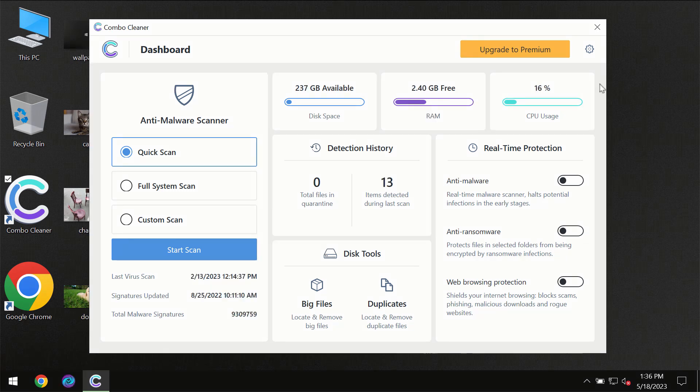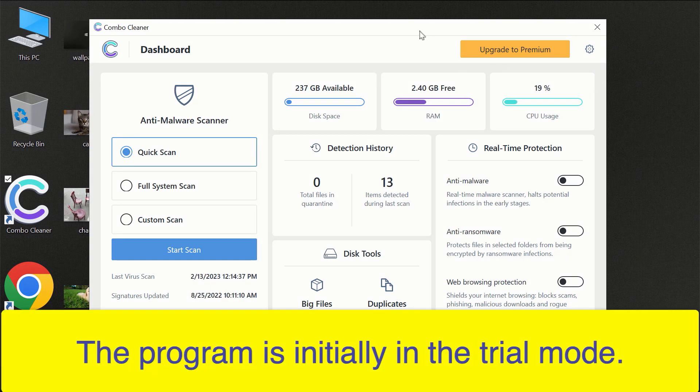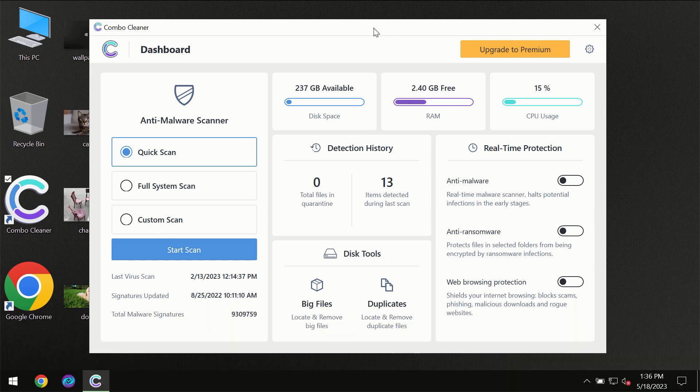After you have successfully downloaded and installed Combo Cleaner Antivirus, for the first time the program will be initially in the trial mode so only quick scan option is available.